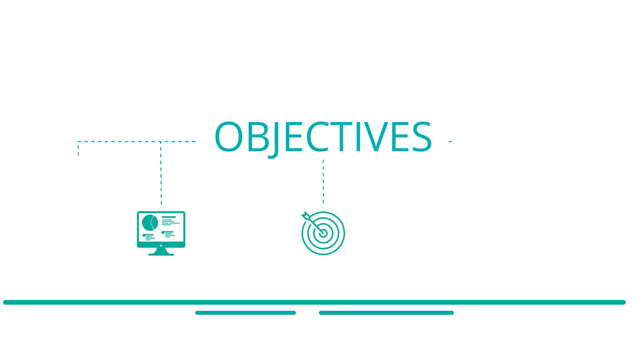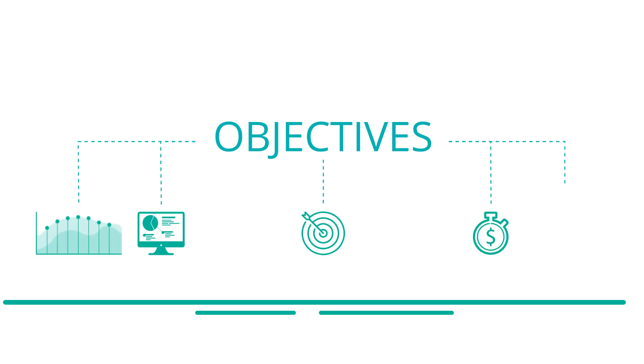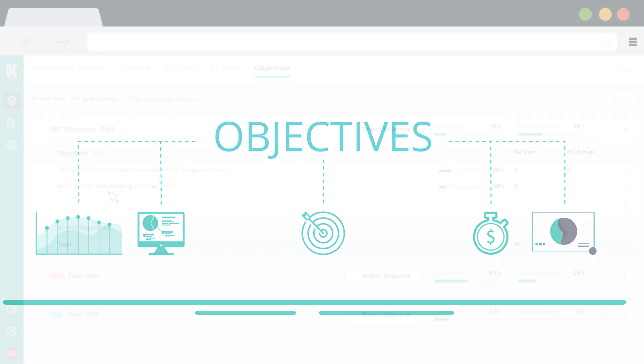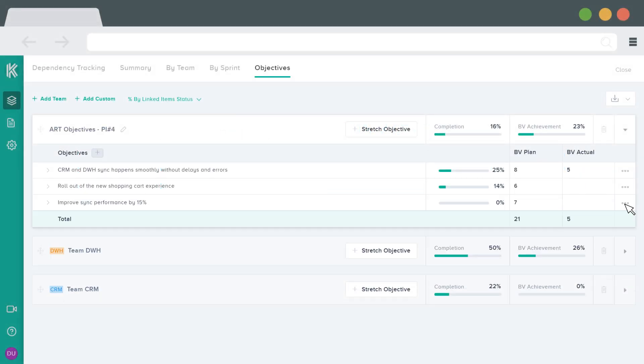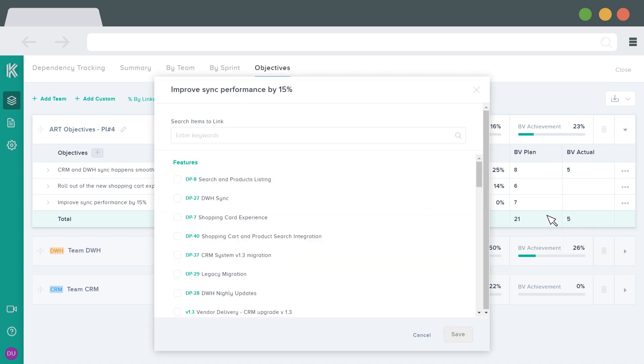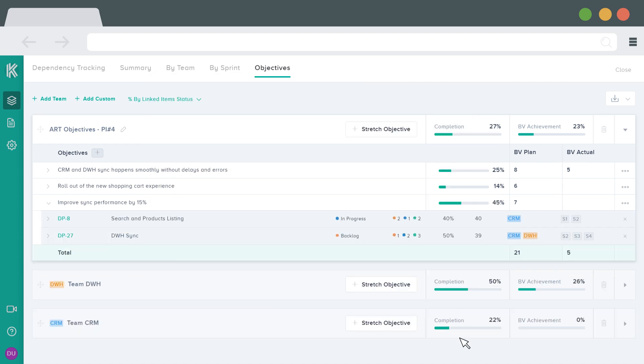Objectives. Objectives are a summary of the business or technical goals for the release train. They are what the program or agile teams intend to achieve in the current program increment or PI. With Kendis, you can set the business value score for each objective. Additionally, for better tracking and visualization, you can also link objectives to features that are present on your board to measure the progress of the objective during the program increment.